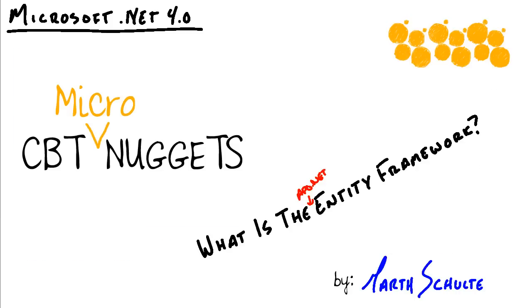In this CBT Micronugget, we talked about what the entity framework is all about and saw how we can use it to take a lot of the time and hassle off building our data layer and managing the interaction between our business layer and our data source. I hope this has been informative for you, and I thank you for viewing.